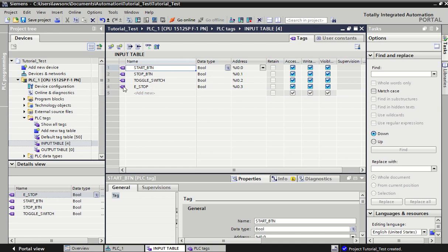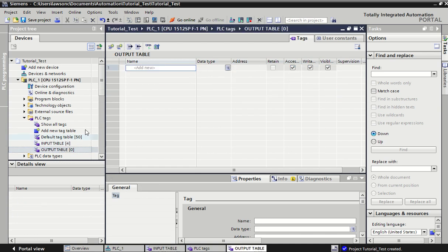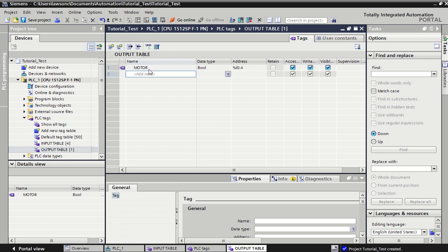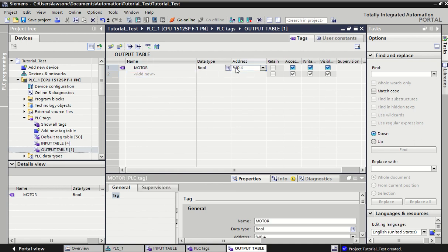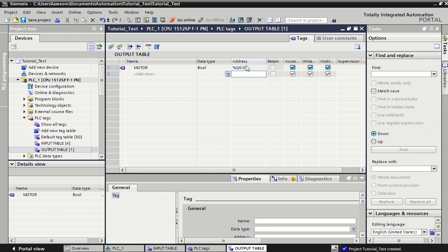We can do the same things with our outputs. We can start labeling some outputs, say a motor. It's an on-off boolean type. Now look at the address - it continues on from your previous table, but I don't want it to be an input. I want this to be an output, so that's going to be Q. We can start that back from zero, Q0.0.